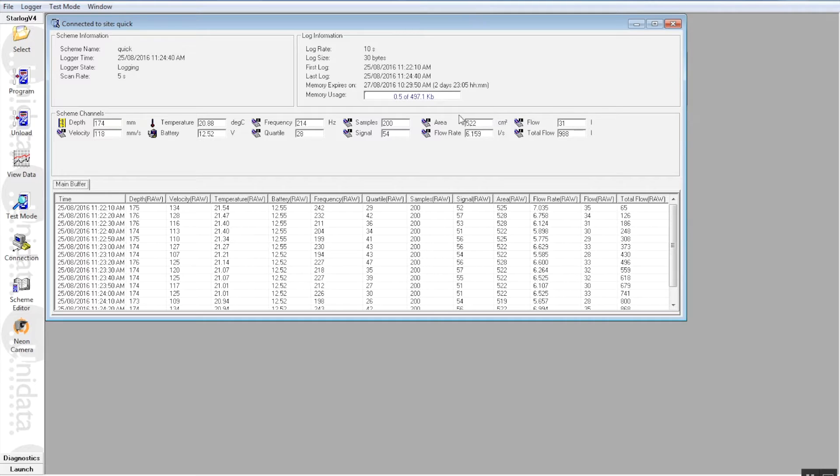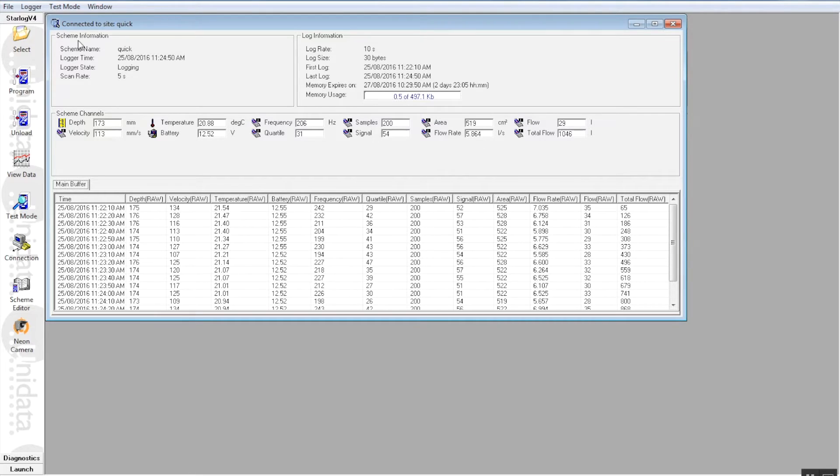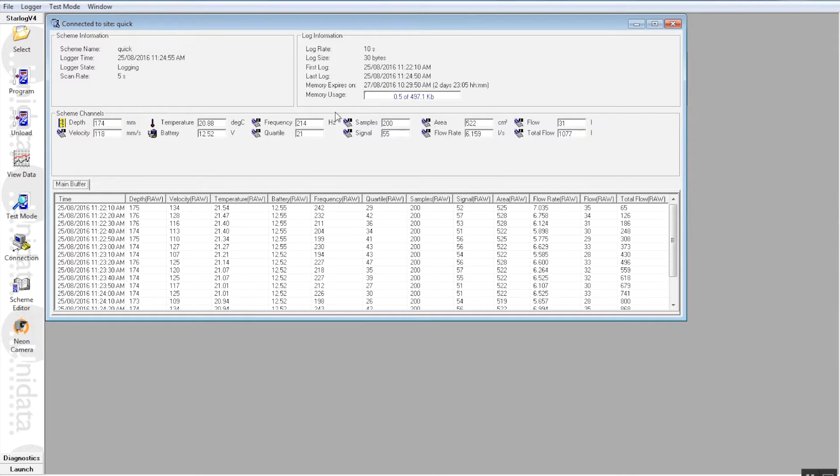It gives us a calculation of the area of the water, the flow rate, the flow and the total flow. These are all parameters that are calculated by starflow using your depth and velocity parameters and also the area.